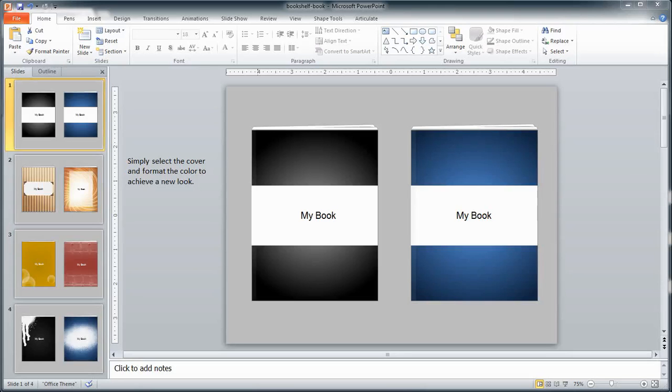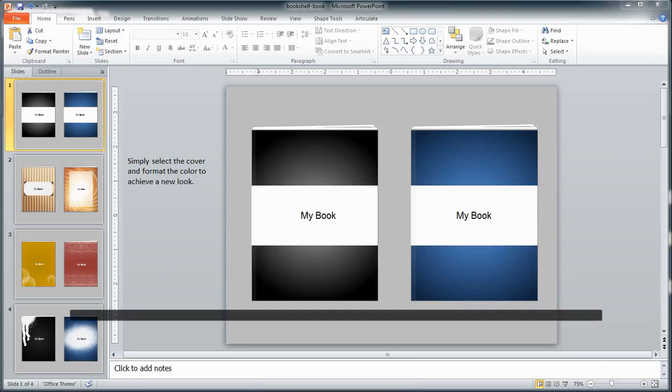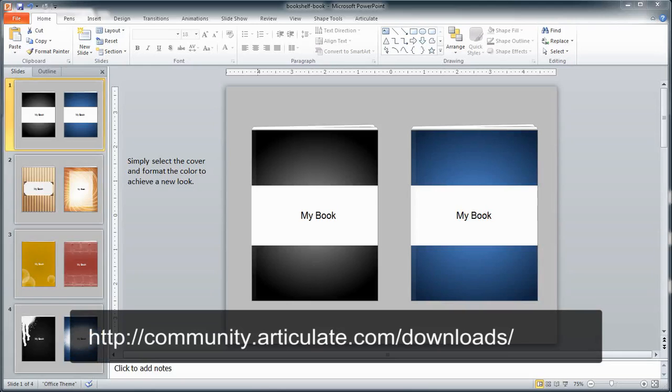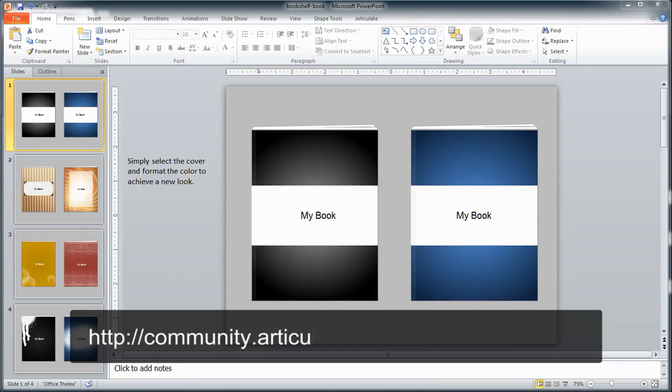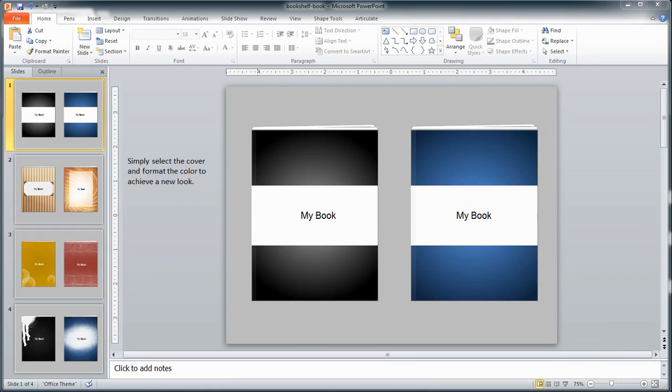Now this template is available in the e-learning heroes download section, so please feel free to head on over and download it. Once you do, you'll find that you can really get some great looks using PowerPoint's formatting tools, and that's what I'm going to show you how to do right now. So let's get started.